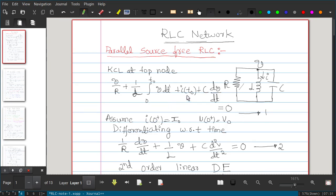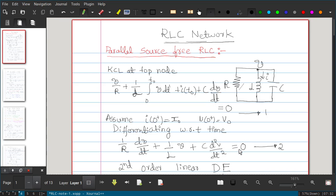We differentiate equation 1 with respect to time. The term (1/R)·dV/dt comes from differentiating V/R. The inductor term (1/L)∫V dt differentiates to (1/L)·V. The initial current constant differentiates to zero. The capacitor term C·dV/dt differentiates to C·d²V/dt². This gives a second-order linear differential equation with constant coefficients, which you may have studied in mathematics.